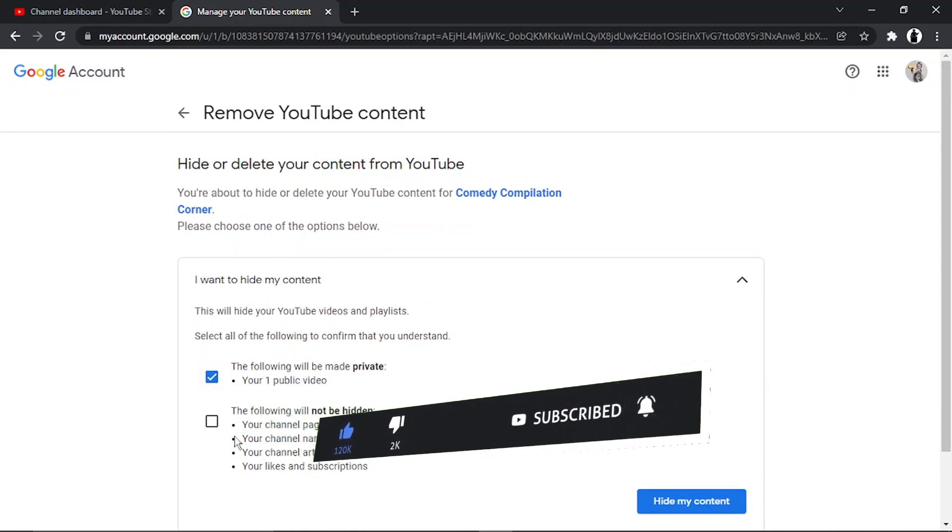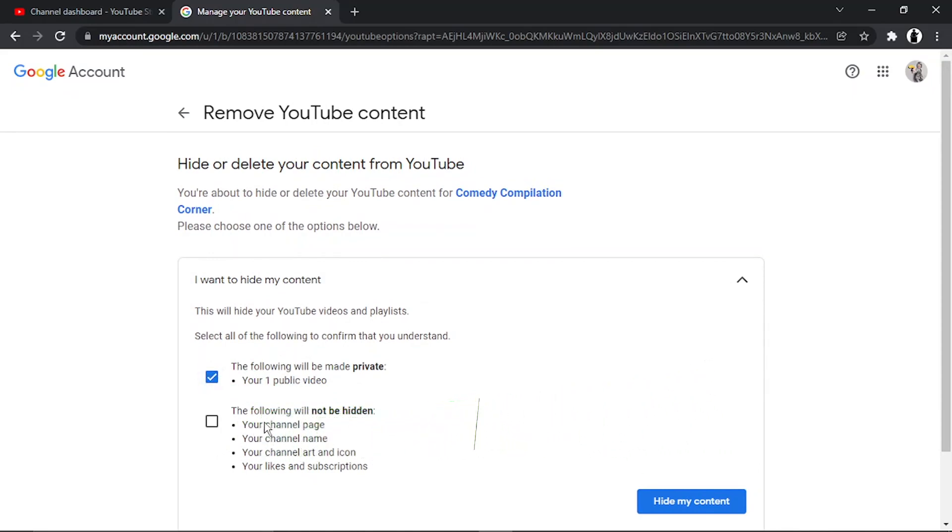Tick the second box to acknowledge that the following will not be hidden. You can see a list of things there. Then click on Hide My Content.